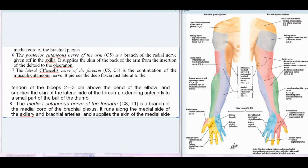7. The lateral cutaneous nerve of the forearm (C5, C6) is the continuation of the musculocutaneous nerve; it pierces the deep fascia just lateral to the tendon of the biceps, 2–3 cm above the bend of the elbow, and supplies the skin of the lateral side of the forearm, extending anteriorly to a small part of the ball of the thumb. 8. The medial cutaneous nerve of the forearm (C8, T1) is a branch of the medial cord of the brachial plexus.